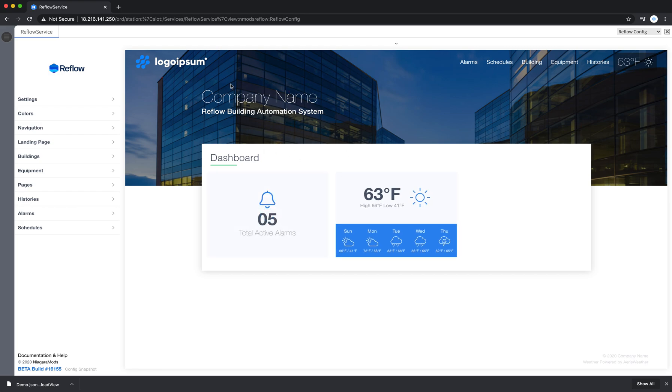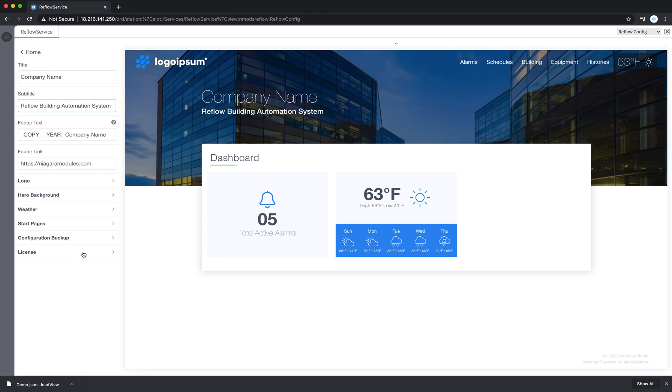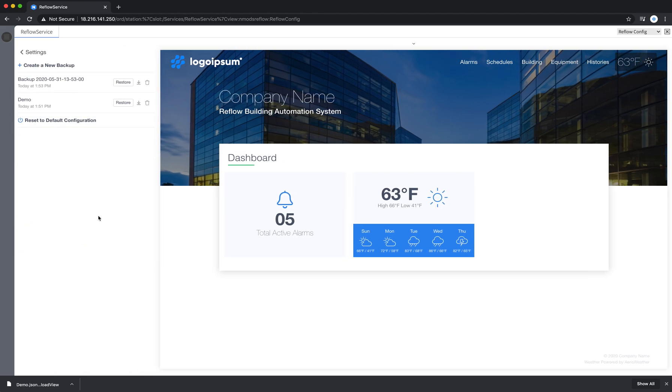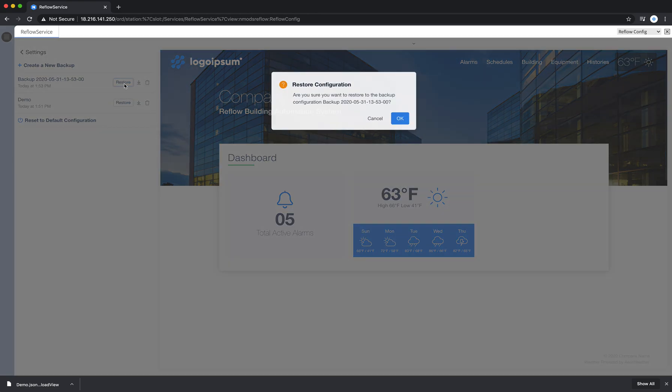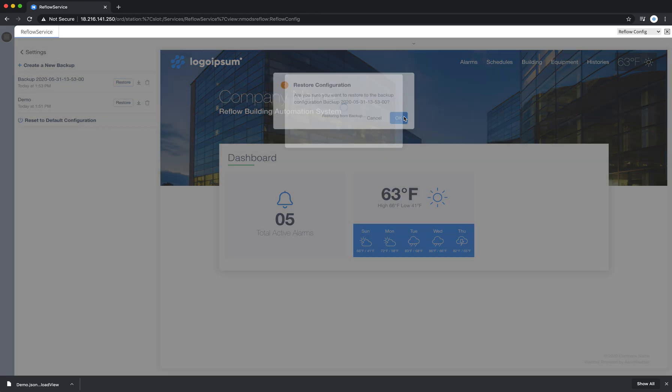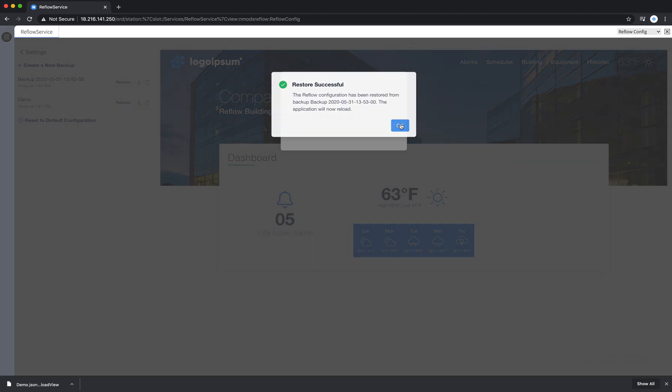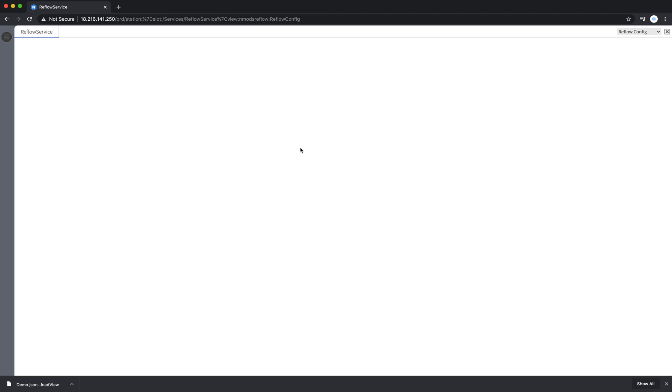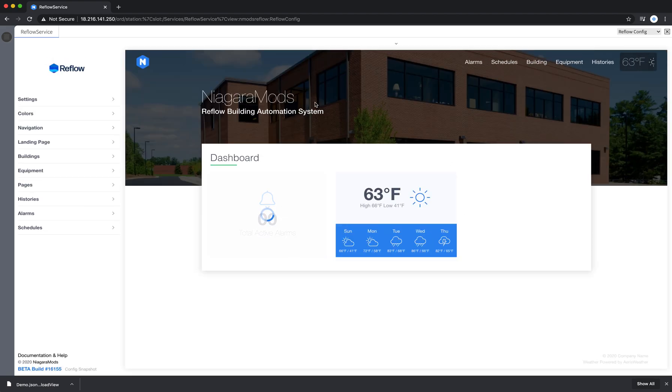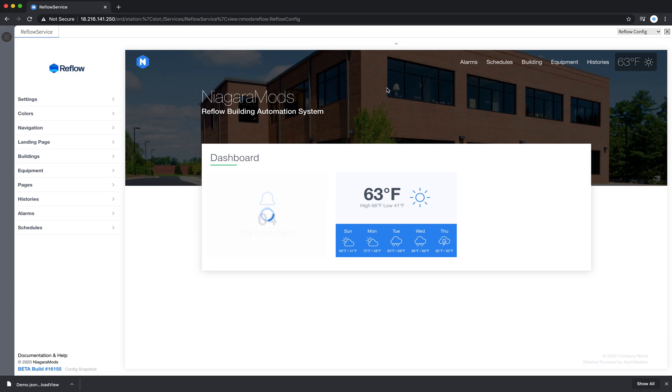So this is a really nice way of going in here and being able to show a client a couple different looks, whether it's just visually with the hero background or a version of a logo. You can see how that is really powerful to get client feedback and quickly show a couple different looks to a client.